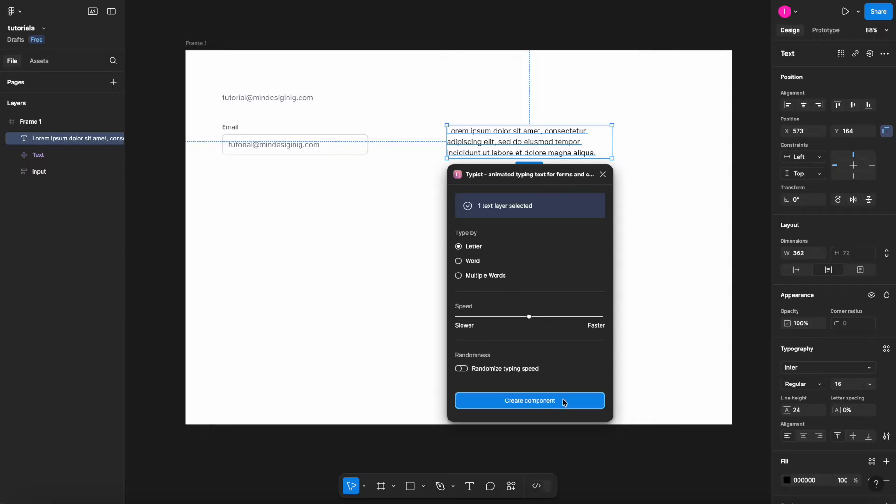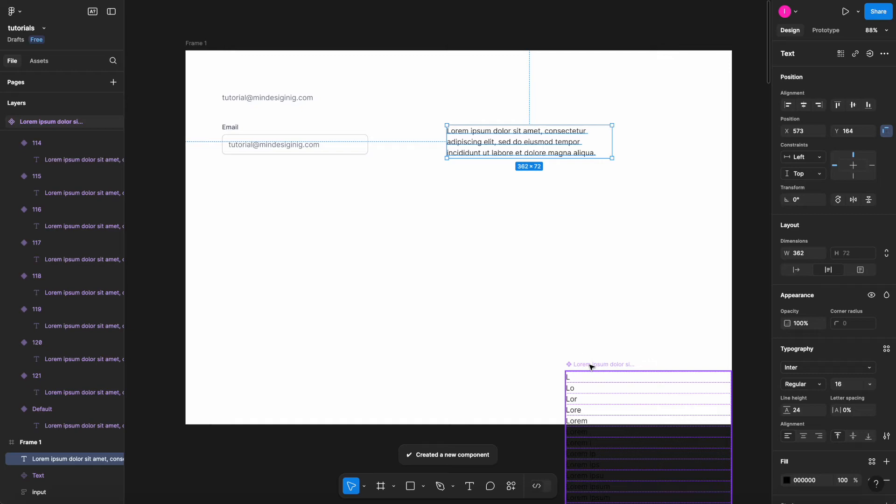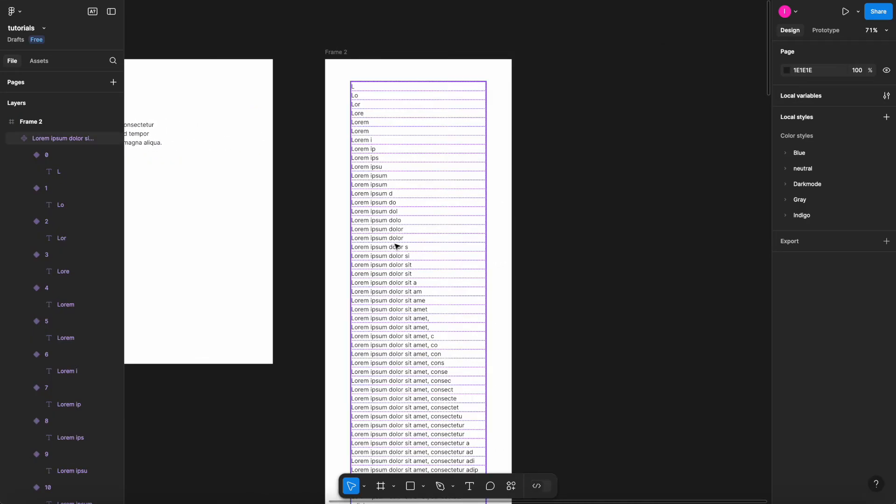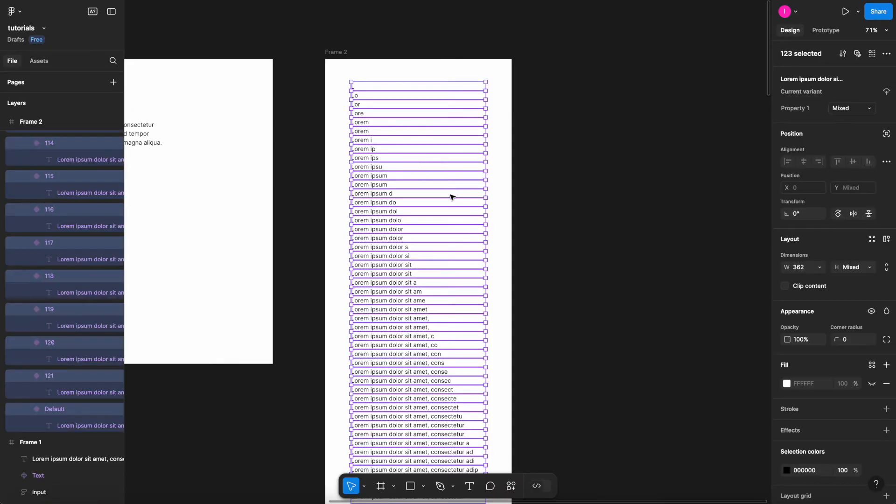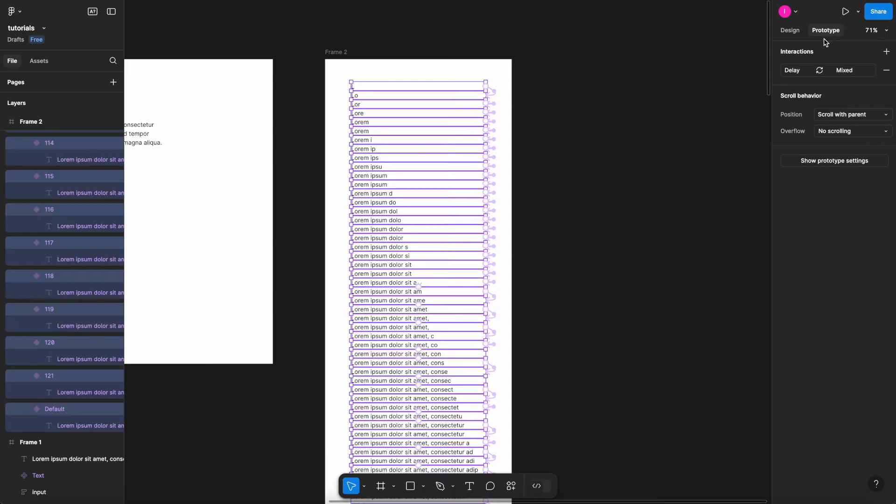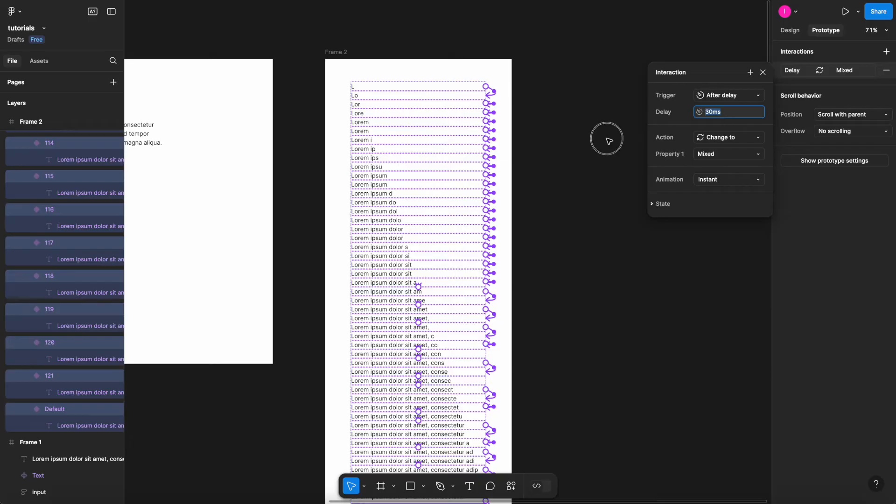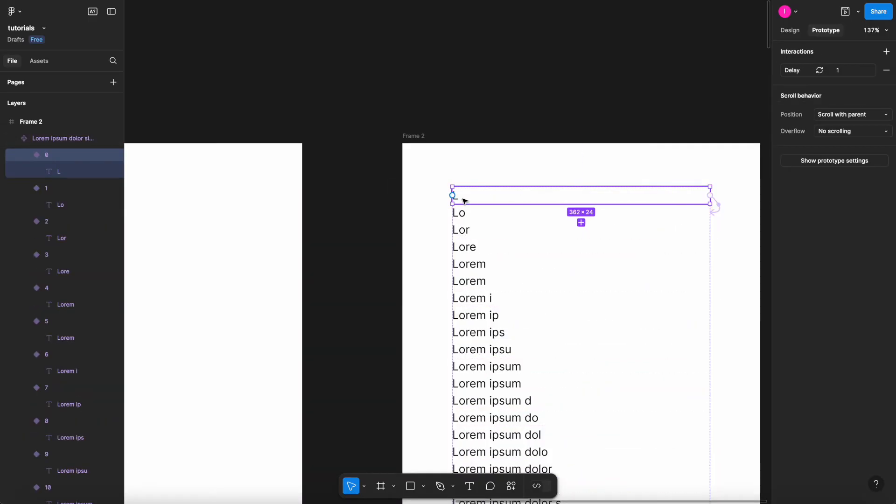What actually happens is that the plugin creates a component with multiple variants, each one having one more letter than the previous one. If I hit enter and select prototype, you see that all of them have an interaction to the other with instance with some delay applied to it. That delay is what sets the speed of the typing, so we can change it according to your needs.